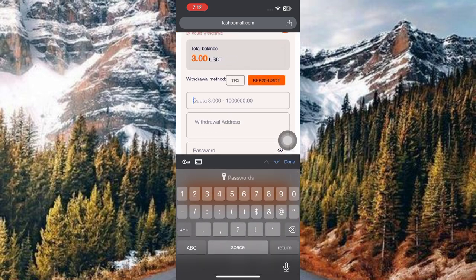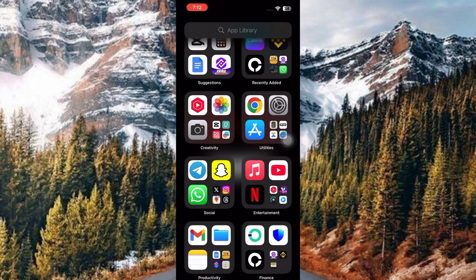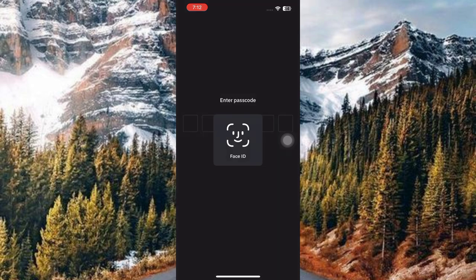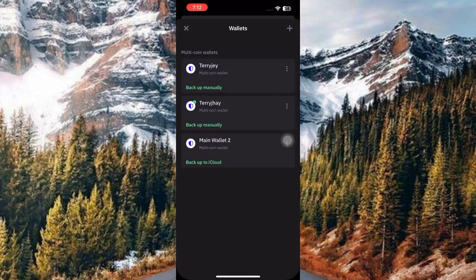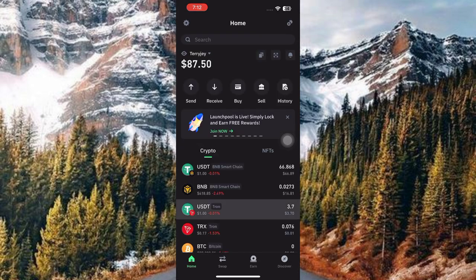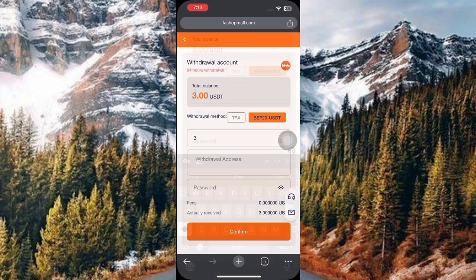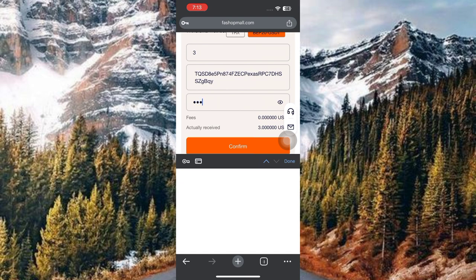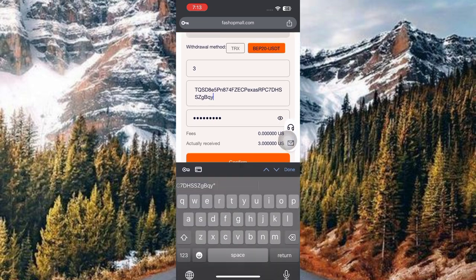For this video, I'll be withdrawing in web20 USD. I'll go to my web20 USD address, copy it using my password, and paste it back into the platform. Then I'll enter my password and click the confirm button. My withdrawal message shows it's free, but I have to put in the correct address.